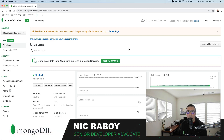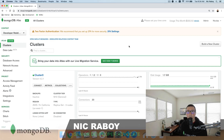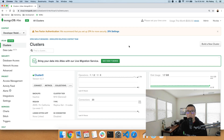Hey everyone, I'm Nick Raboi from MongoDB. In this tutorial, we're going to see how to update fields within a document or replace entire documents using the Go programming language.